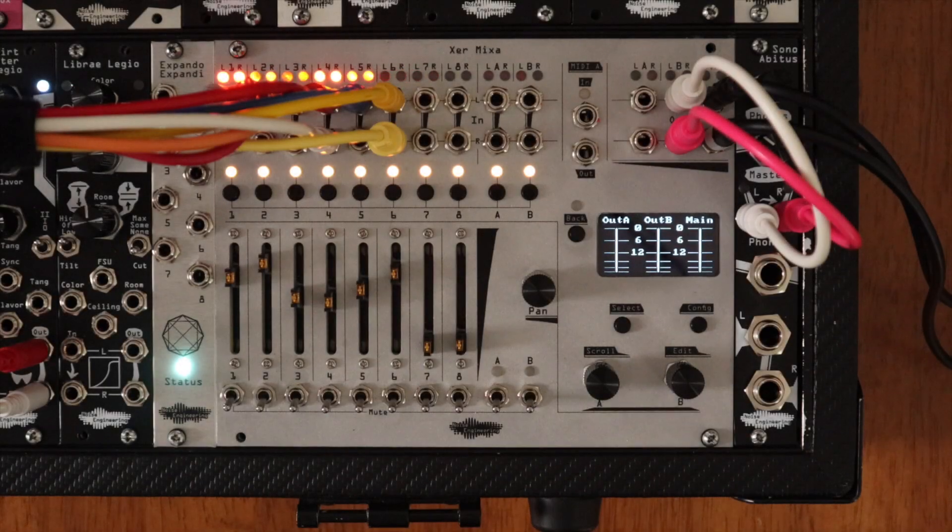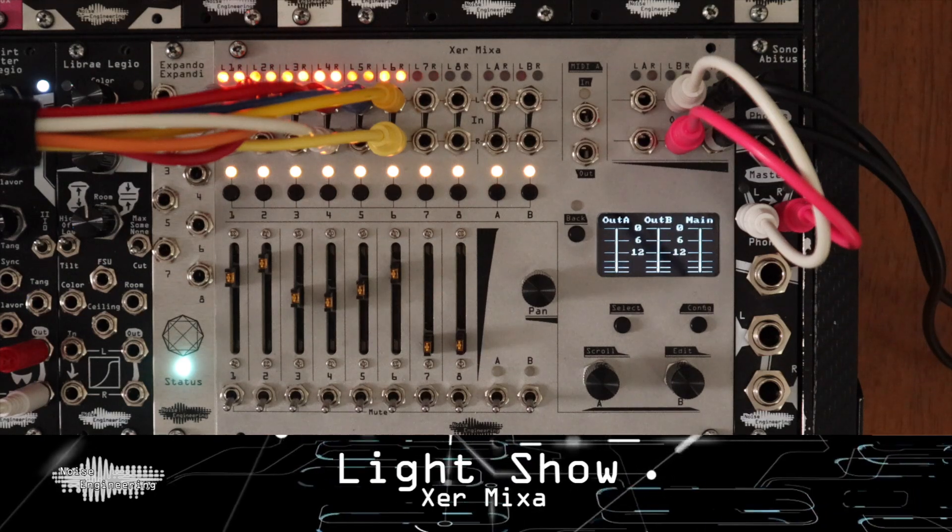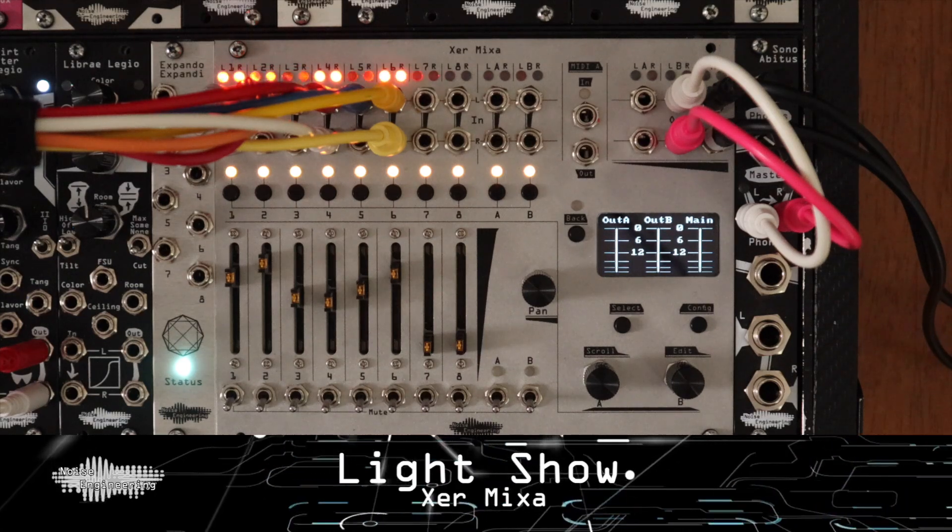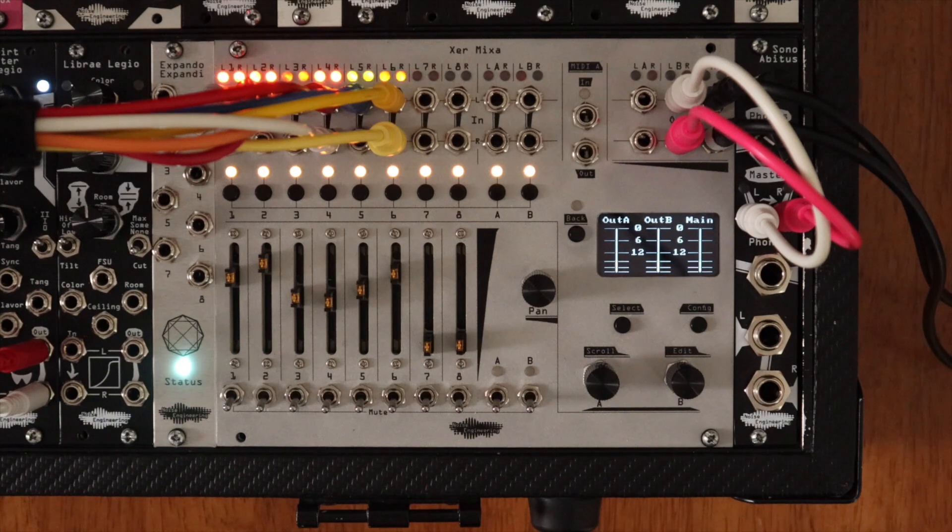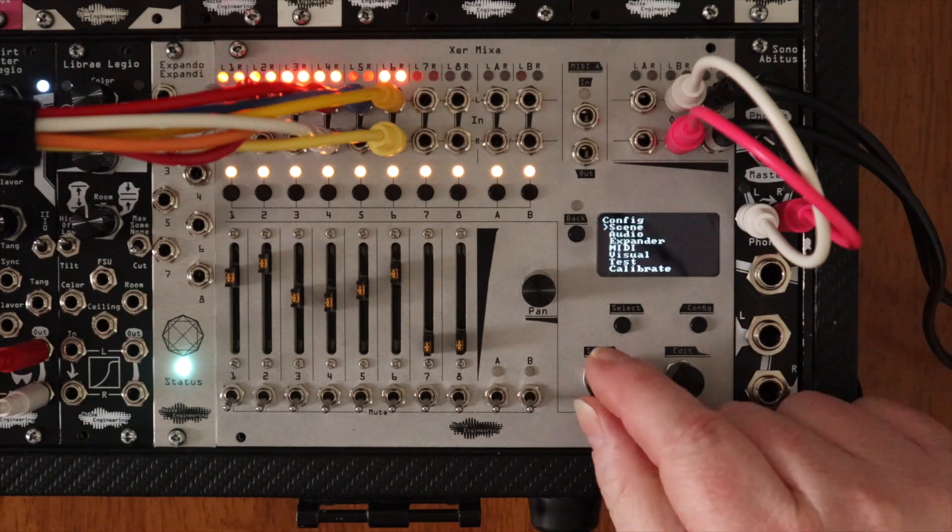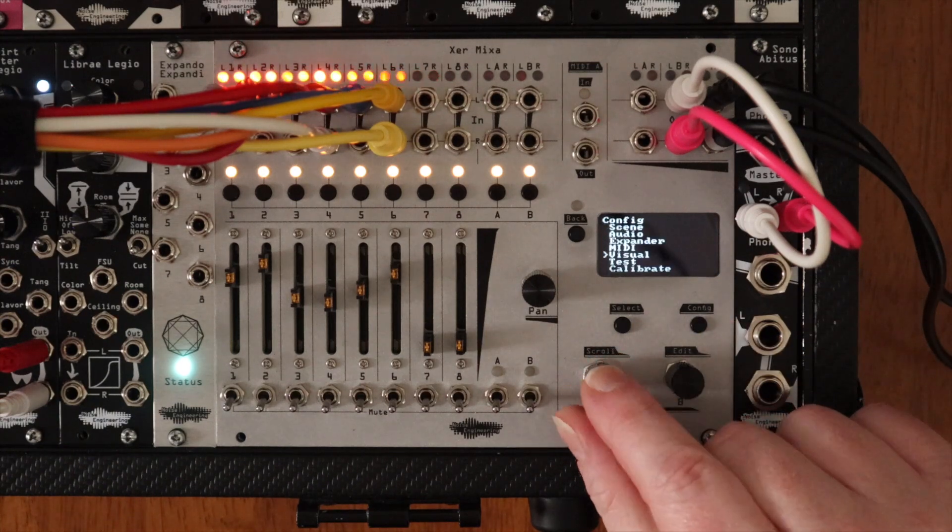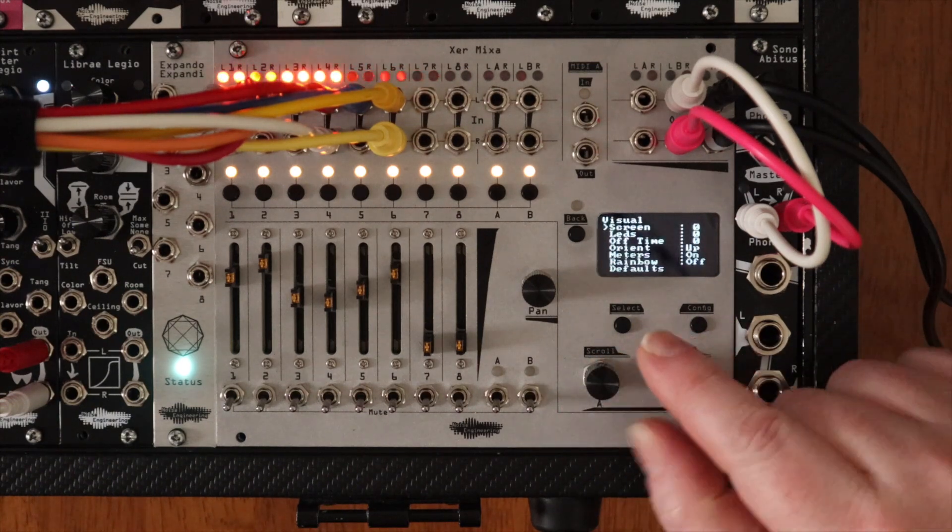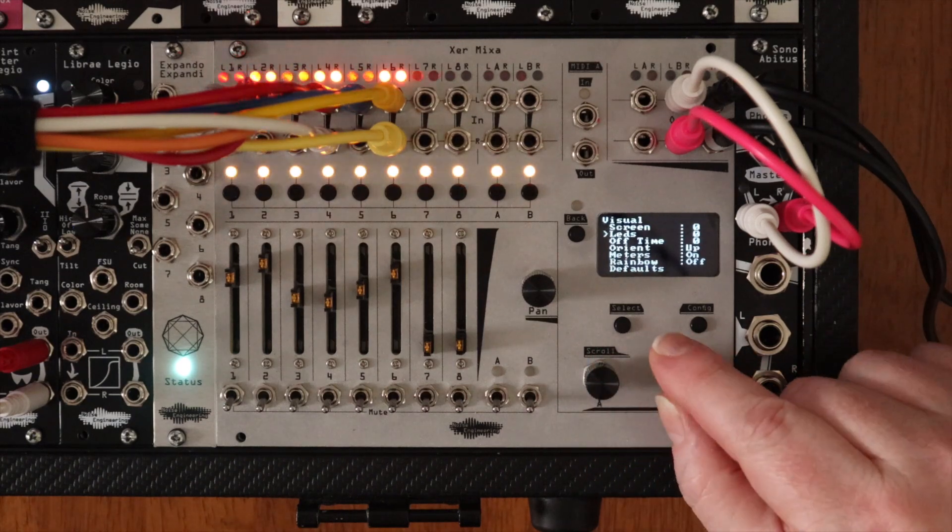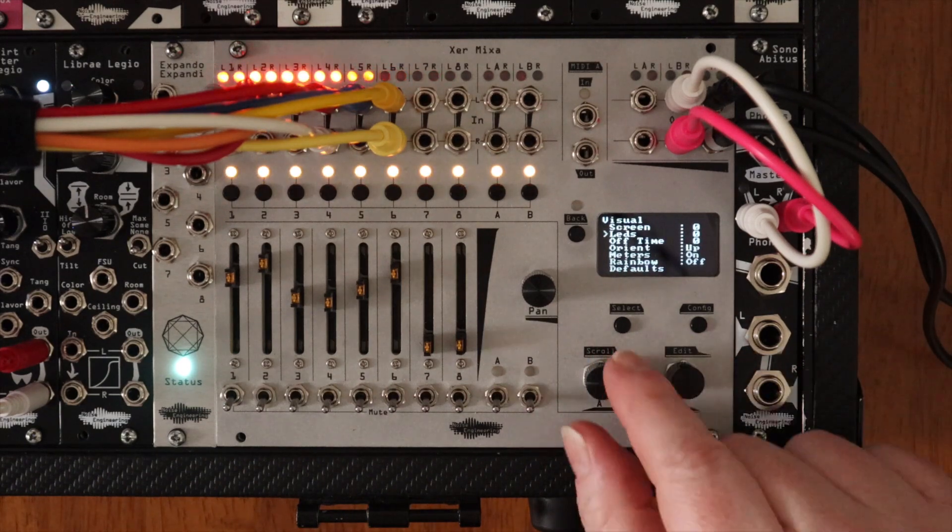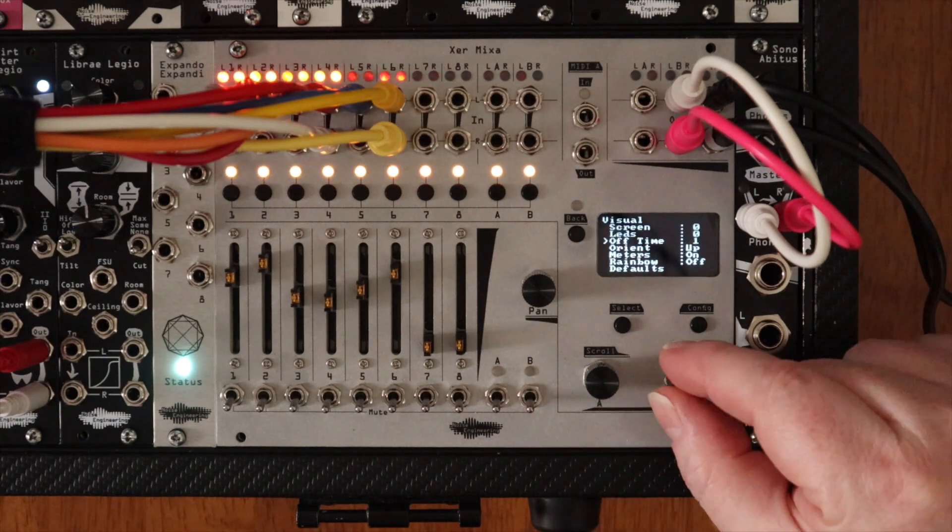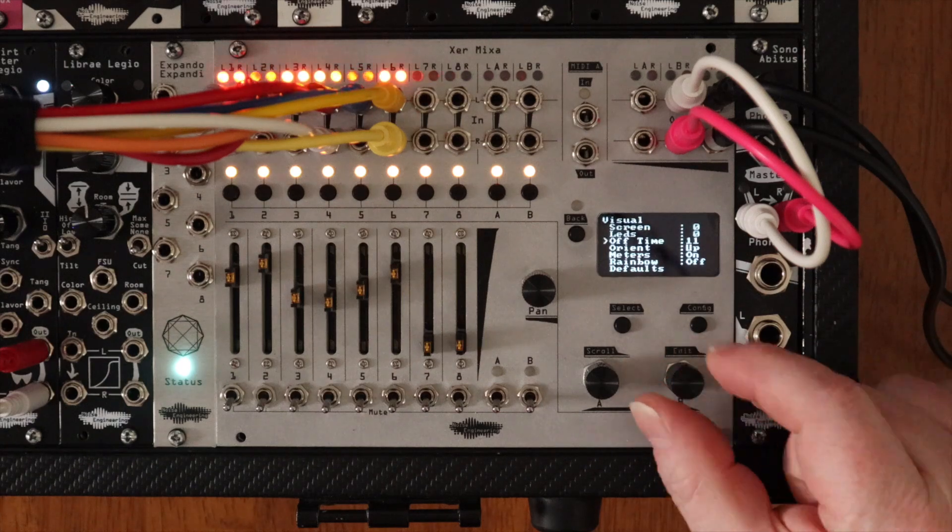Here are a few LED and screen controls on the Xur Mixa that may come in handy, whether you're playing in bright daylight or low light settings. In the visuals menu, adjust the LED and screen brightness however you'd like. You can also adjust the screensaver mode with the off time. Zero means it's always on.